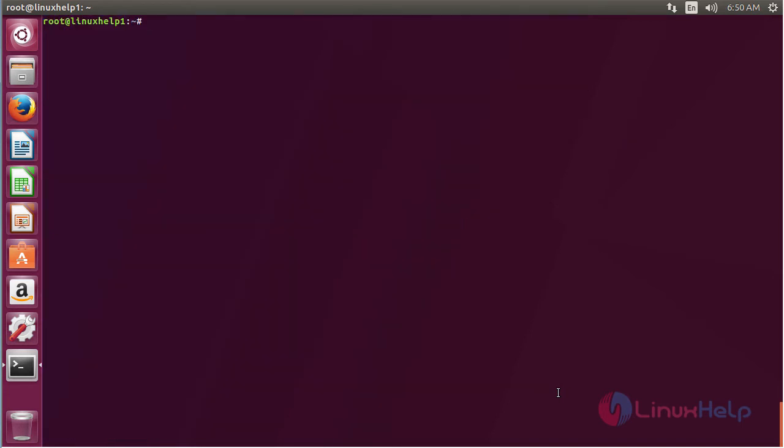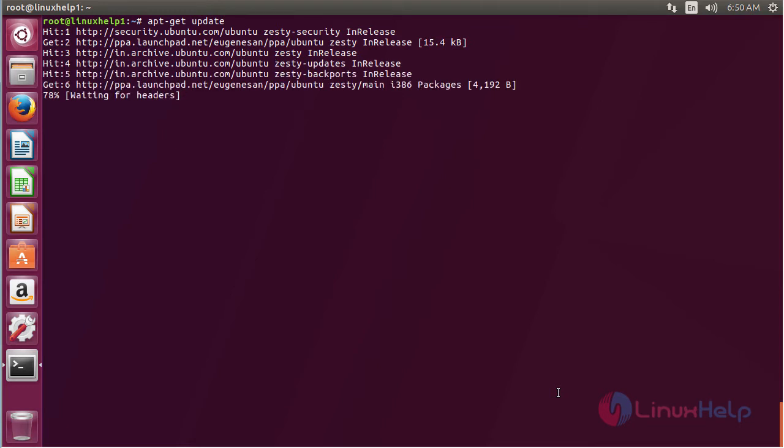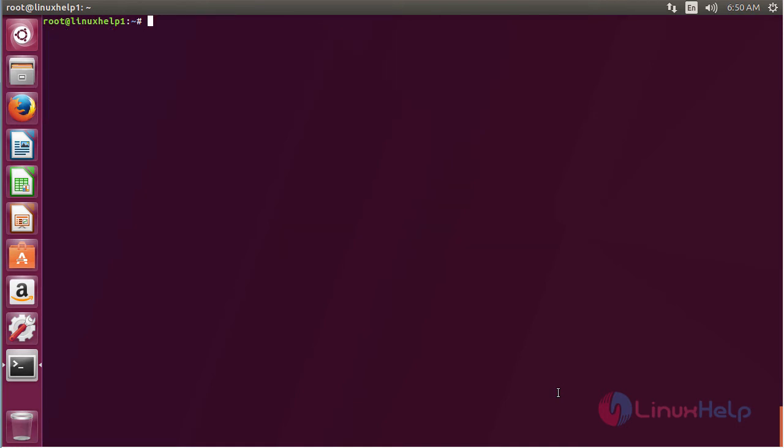Now for updating the newly added repository, the command is apt-get update. Now for installing Reaver, the command is apt-get install reaver and press enter.